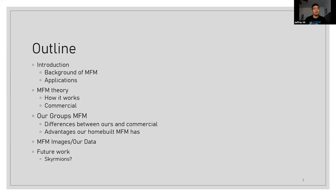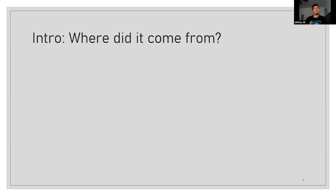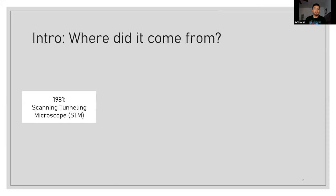So the biggest question right now is where exactly did the MFM come from? In 1981, scientists by the name of Heinrich Rohrer and Gerd Binnig discovered and created the first SPM, or scanning probe microscopy, and called it the scanning tunneling microscopy.